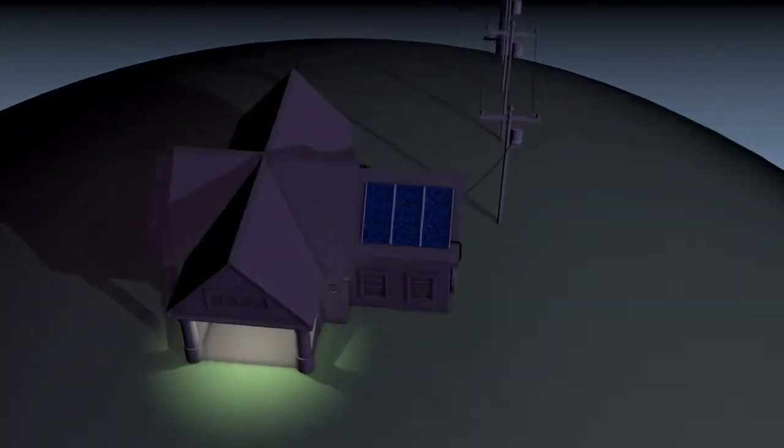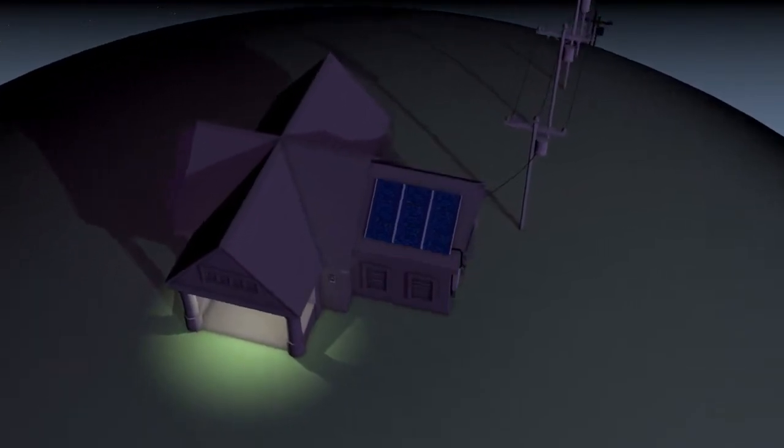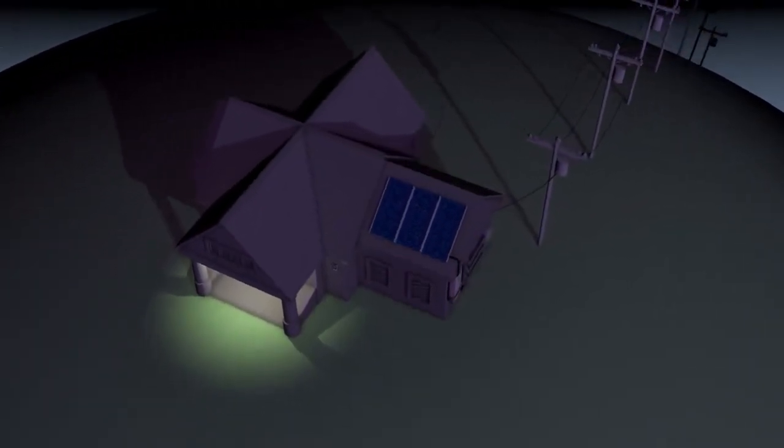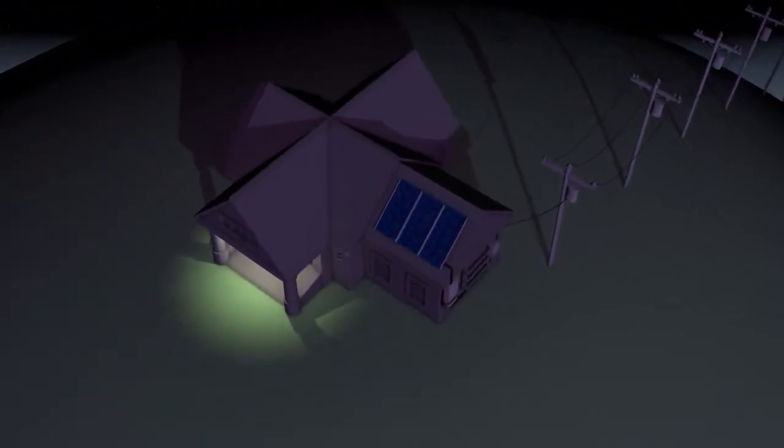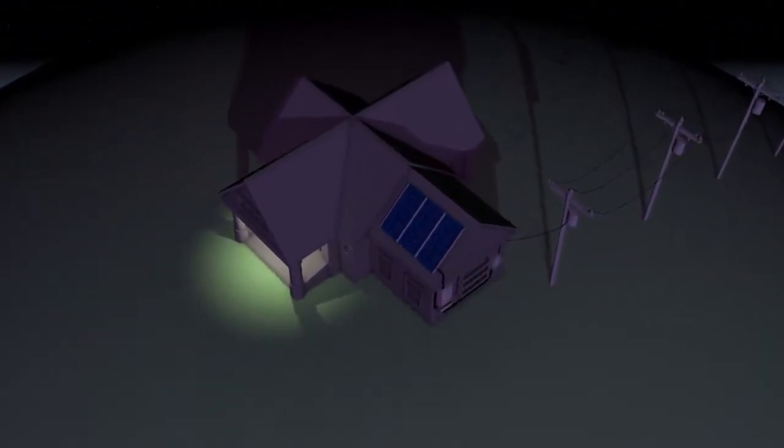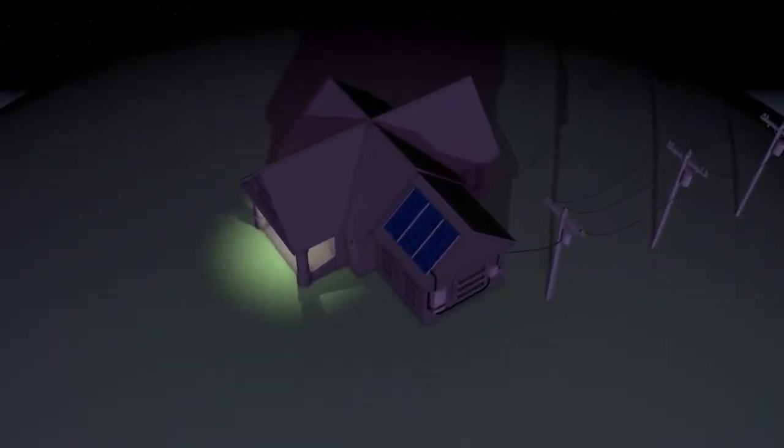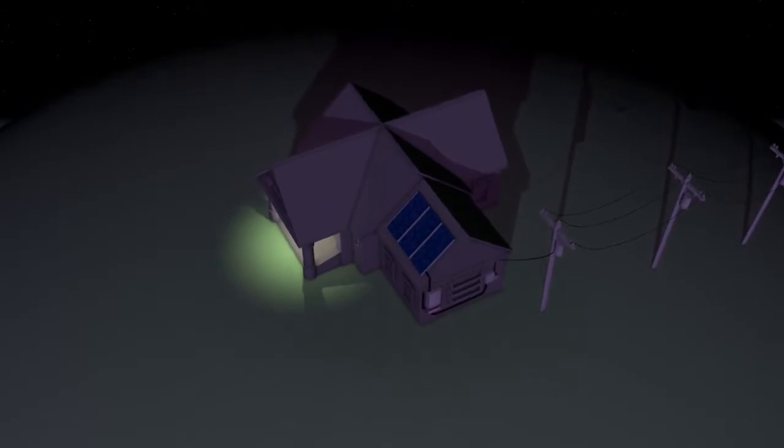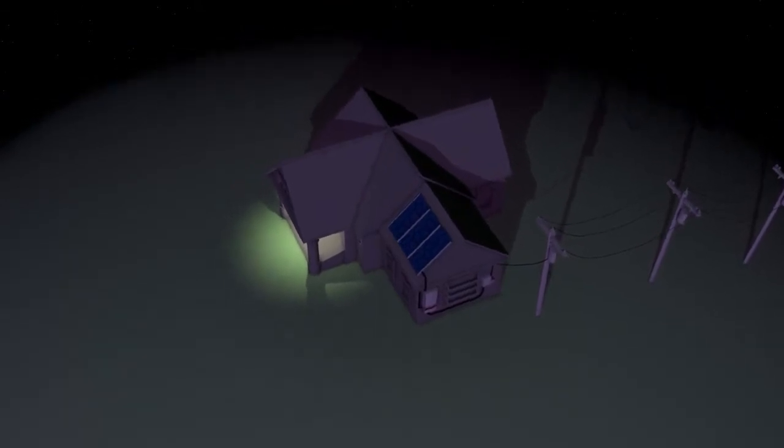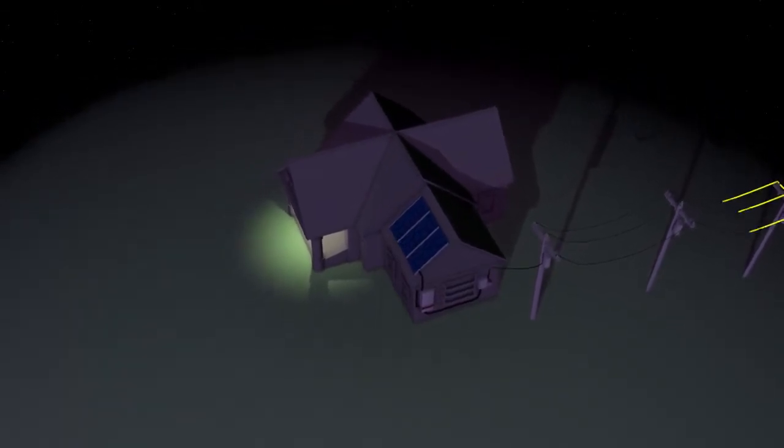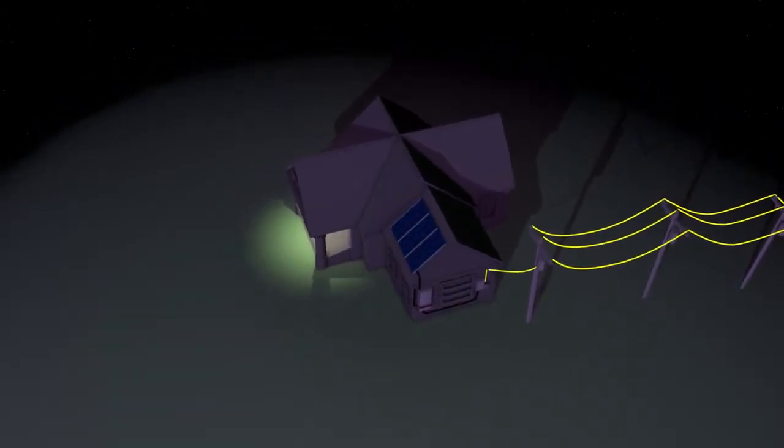At night, or any time a household is using more electricity than a solar installation is producing, the extra energy needed to power the house is pulled from the grid, as it normally would be.